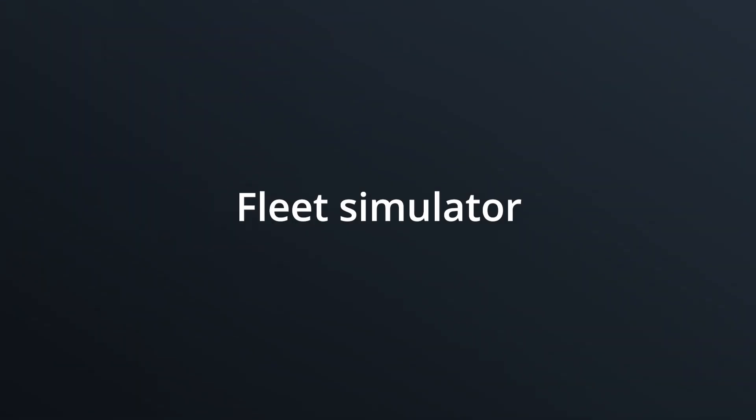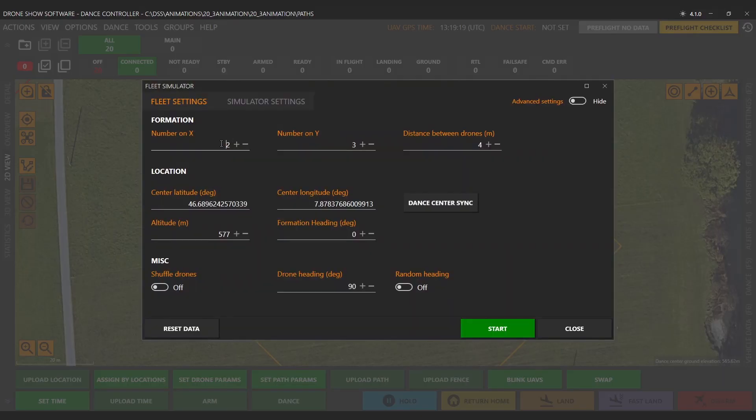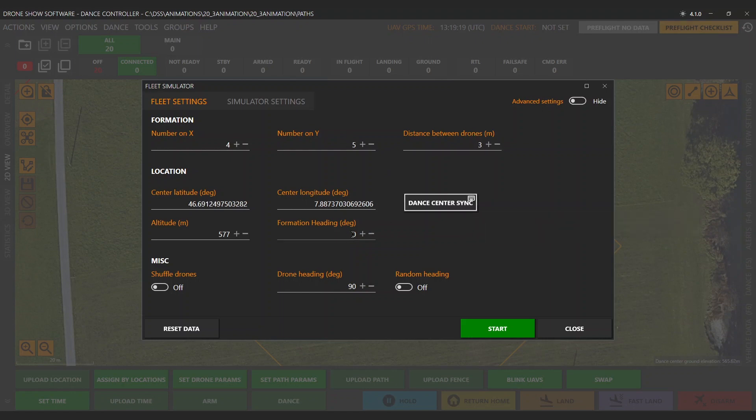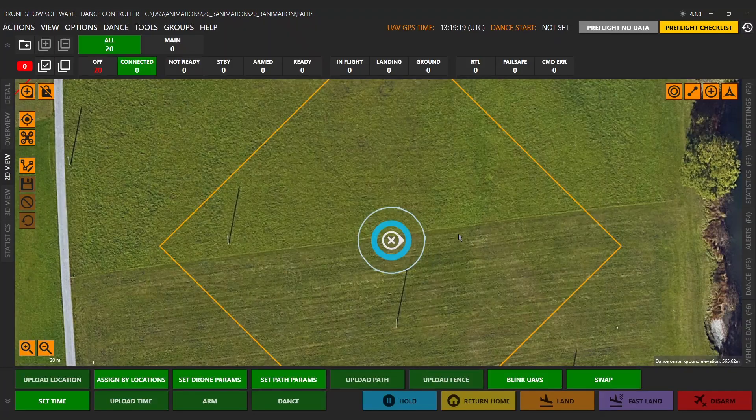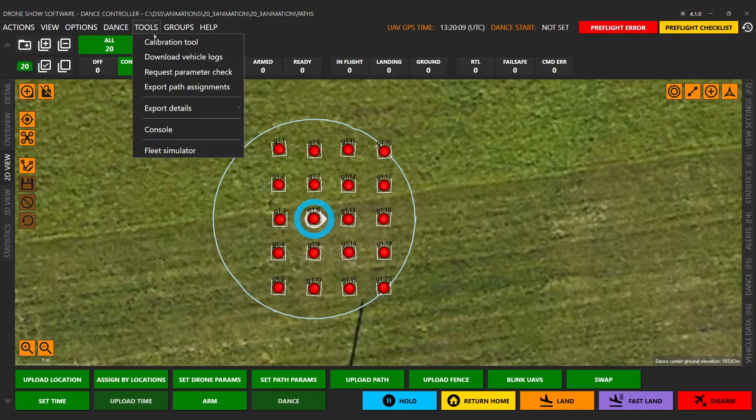Fleet Simulator. Built-in Fleet Simulator tool. Replace the old text file configuration process. Just specify formation size, capture dance center location, and start the fleet.